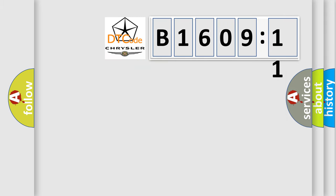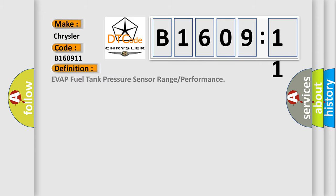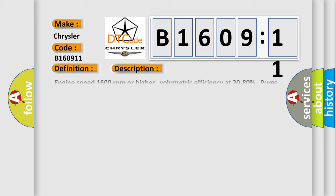So, what does the diagnostic trouble code B160911 interpret specifically for Chrysler car manufacturers? The basic definition is: EVAP fuel tank pressure sensor range or performance. And now this is a short description of this DTC code.